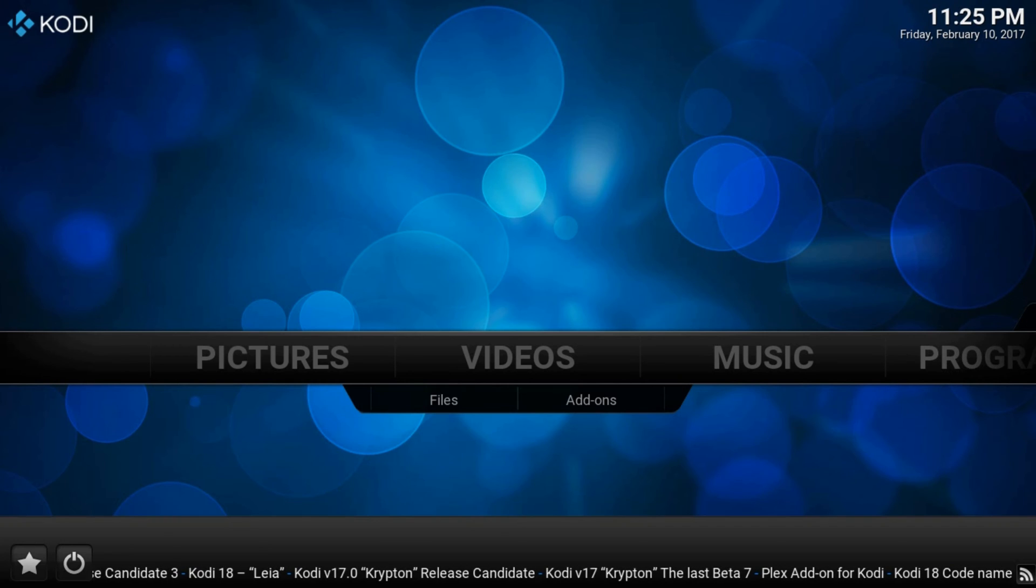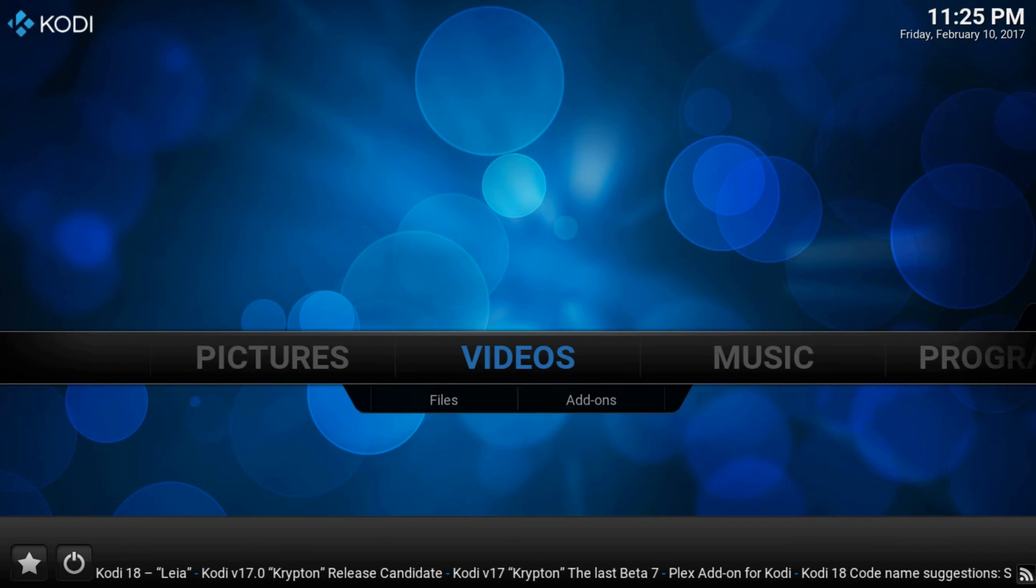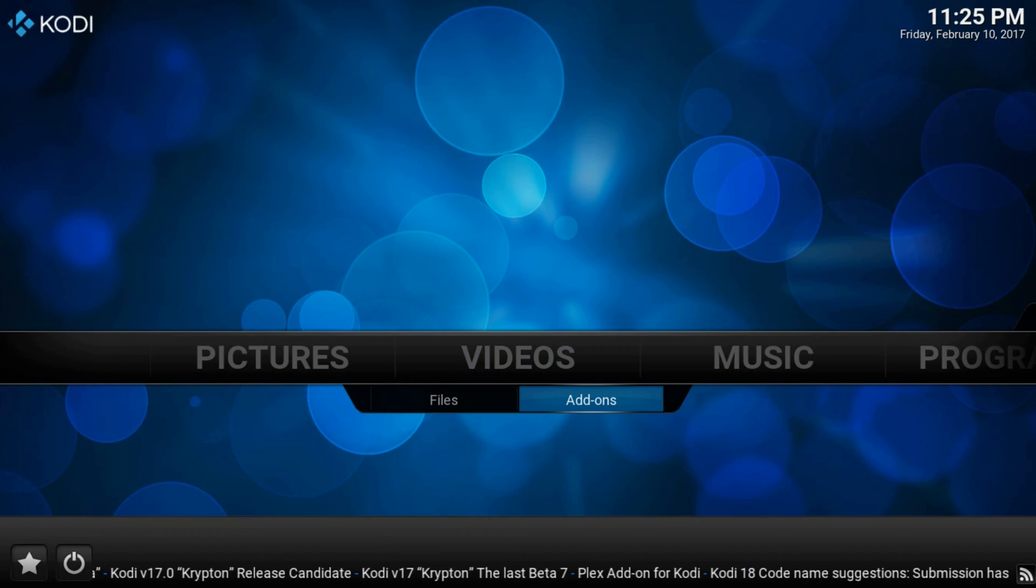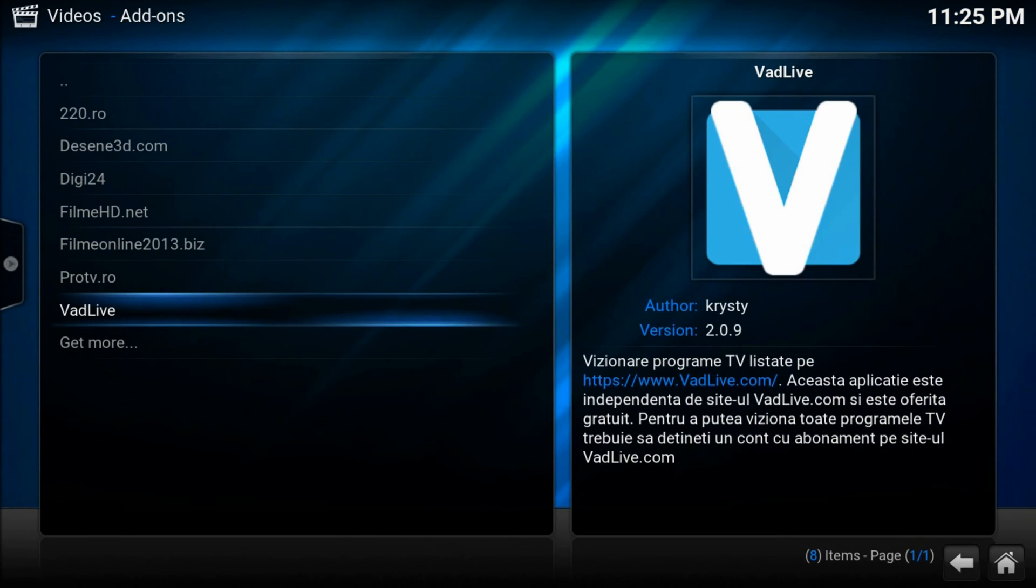Hi Kodi lovers and welcome to a new tutorial. In this video I will show you how to factory reset Kodi. As you see my Kodi is not empty.